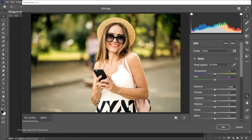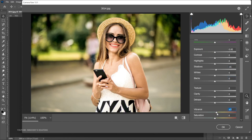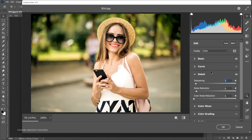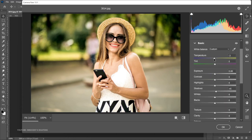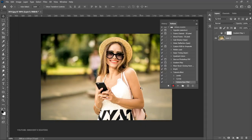Now let's go to Filter and Camera Raw Filter. We can decrease the temperature slightly, open up our shadows — just random stuff, you can try anything. Increase the vibrance. Go to Detail and reduce noise, add a bit of sharpening. Let's push the temperature way up and play with the tint as well, then click OK. You can see it has recorded the Levels, Curves, and Camera Raw steps.